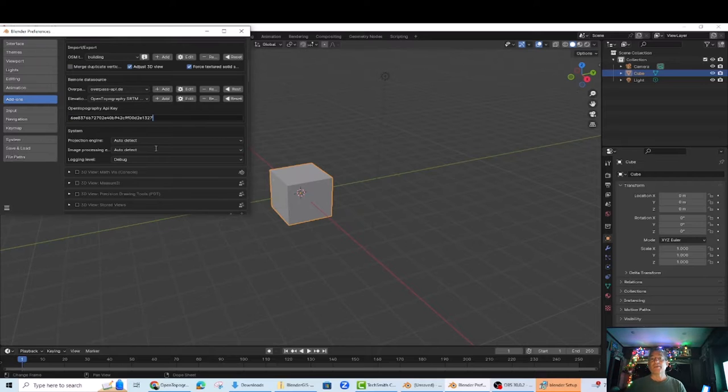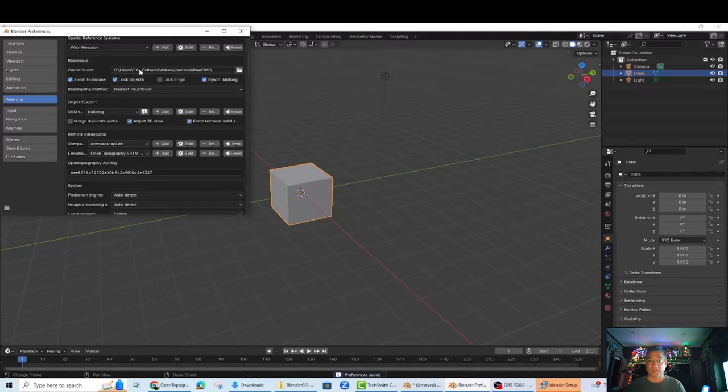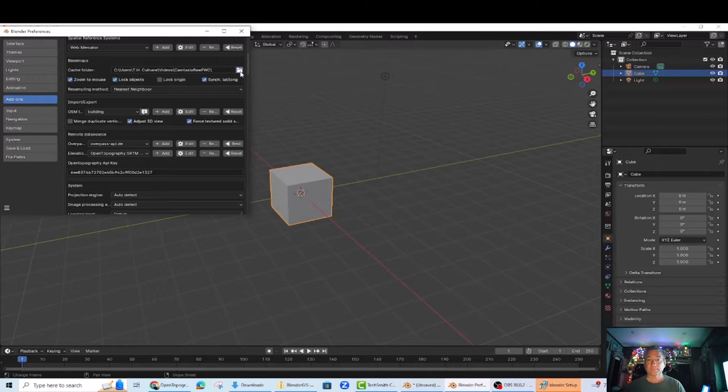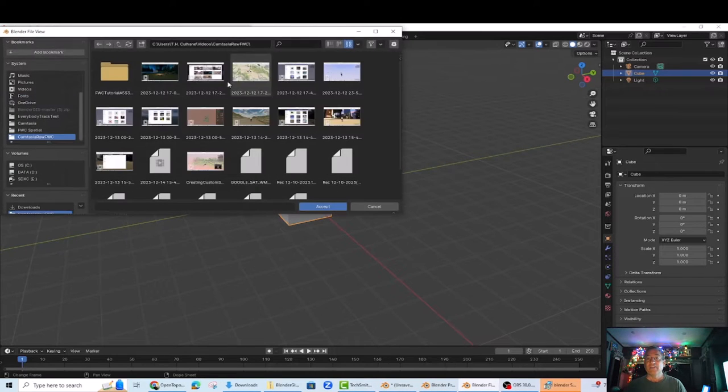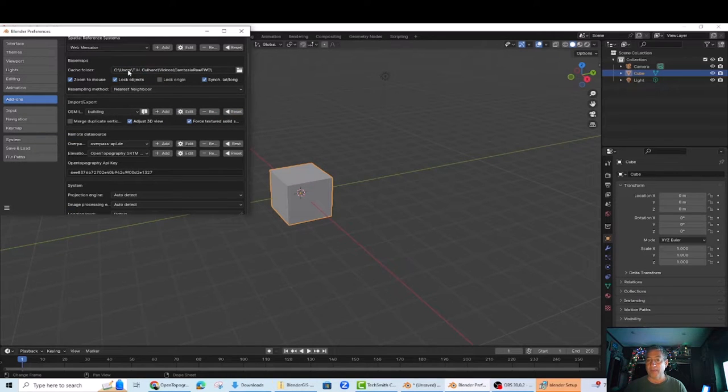Also, make sure you've selected a cache folder for the base maps or you may get an error message. This is simply done by clicking on the folder icon to the right and picking any place in your hard drive where you want the base maps located.